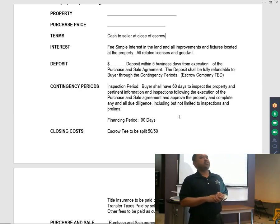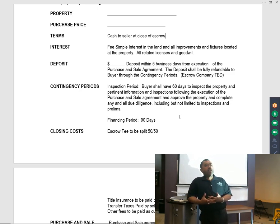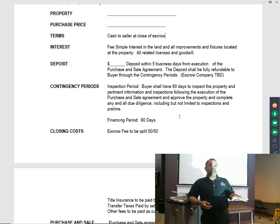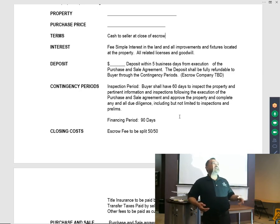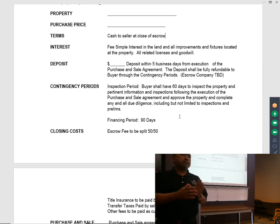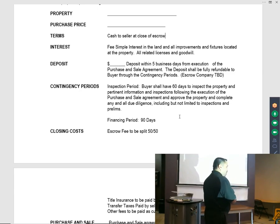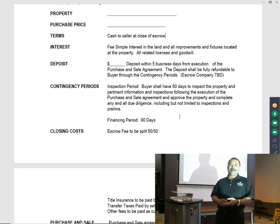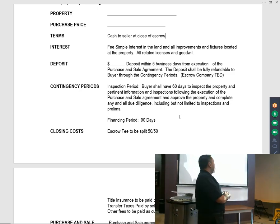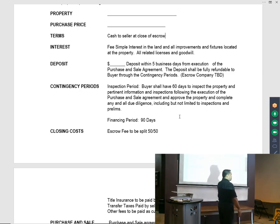Depending on the type of business, there are specific things you can request. If it's a business, you request the financials, profit and loss, and copy of licenses. If it's a property with tenants, you request all the rental agreements and the P&Ls to show payment history of income received.